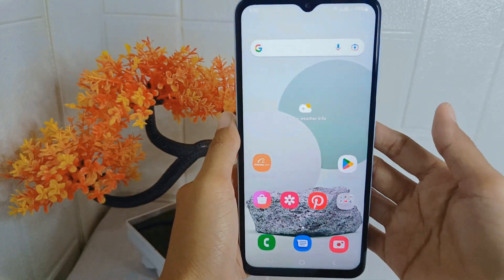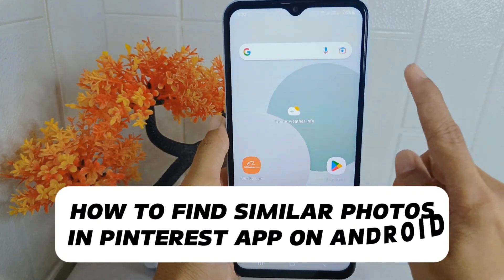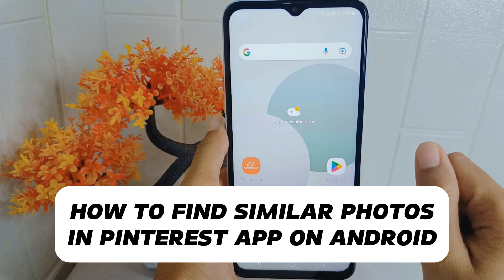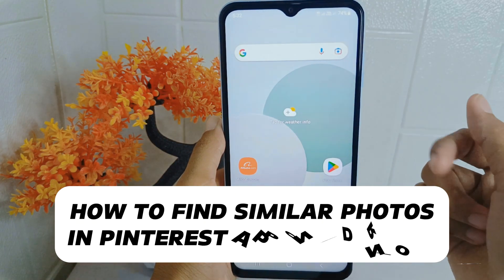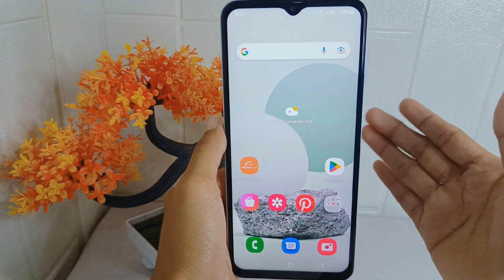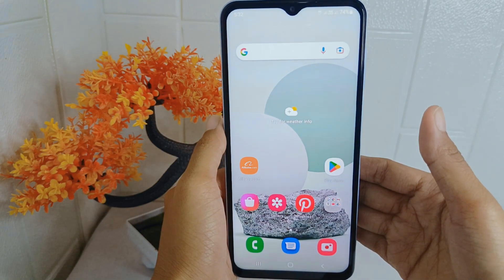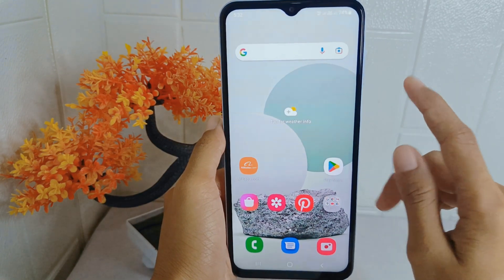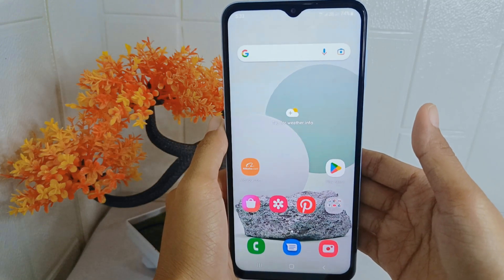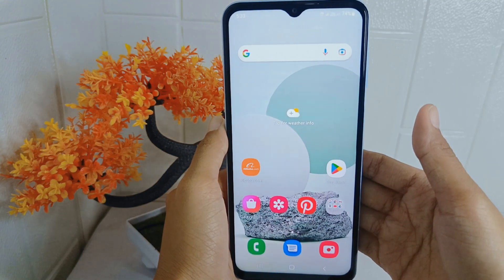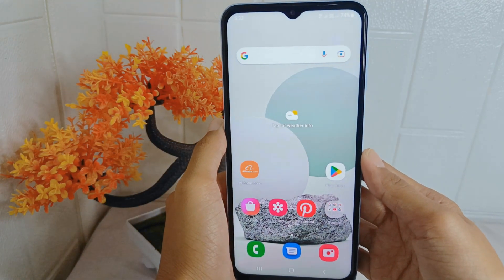Hello everyone. Here I want to provide a tutorial on how to find similar photos in the Pinterest application on an Android device. When users come across a photo they like, they may want to find similar ones to get more inspiration or ideas related to that theme, style, or subject matter.